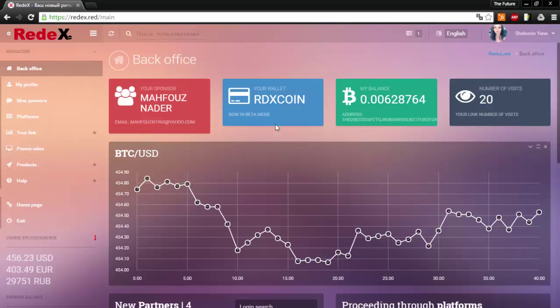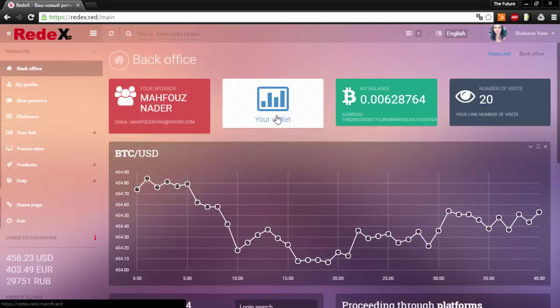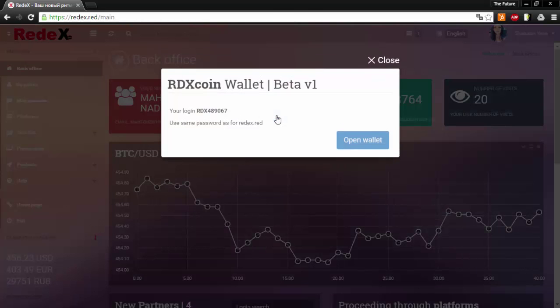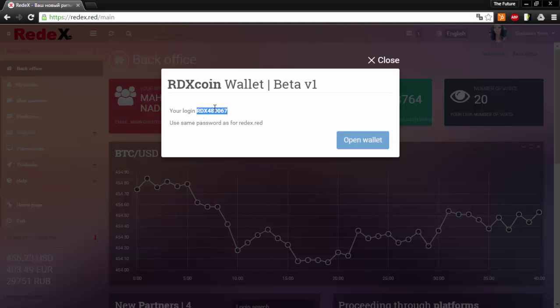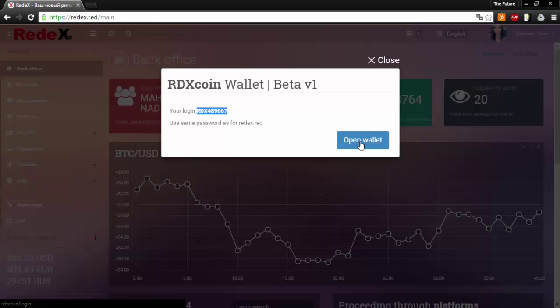To access your wallet, go ahead and click the blue icon. You need to copy your login ID and click open wallet. Go ahead and paste your ID and put in the same password that you would use for your Red X.